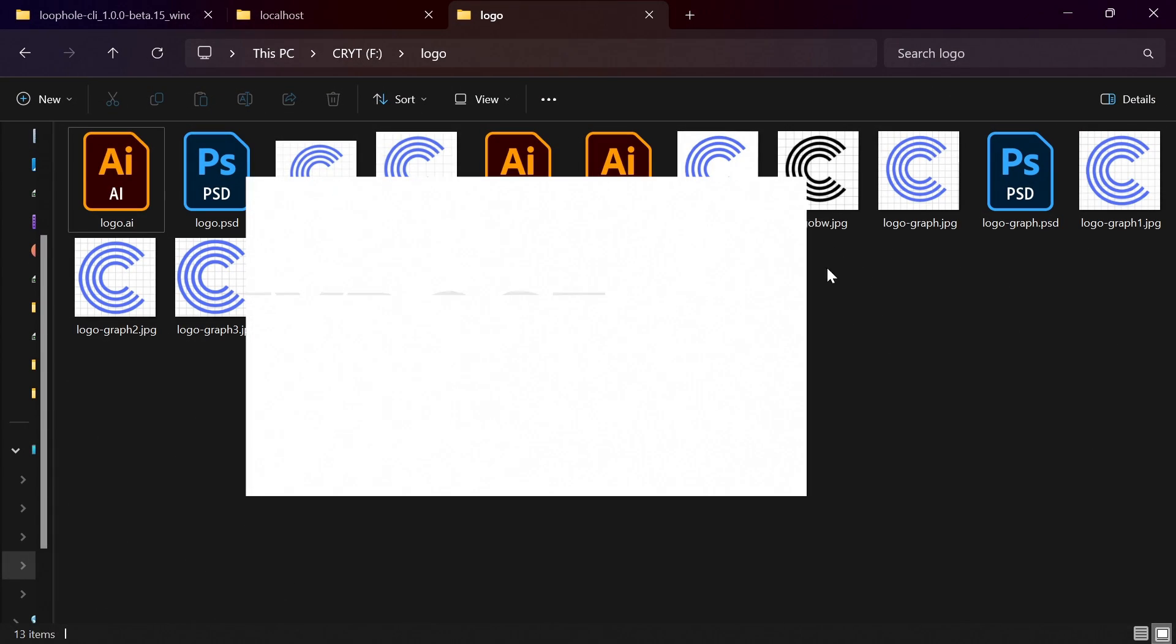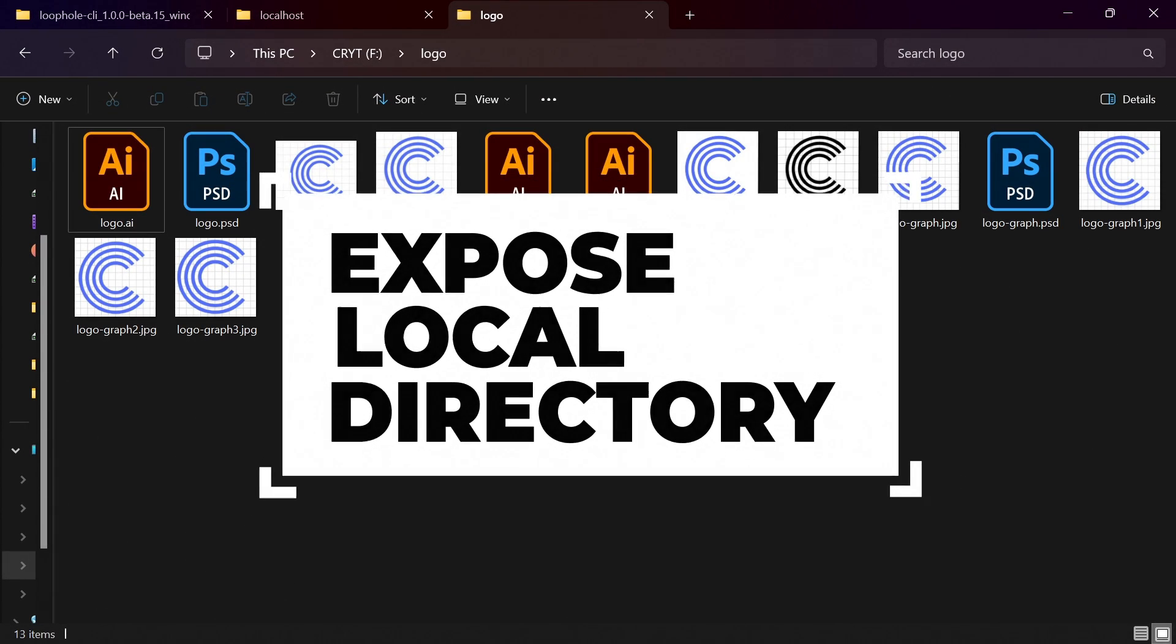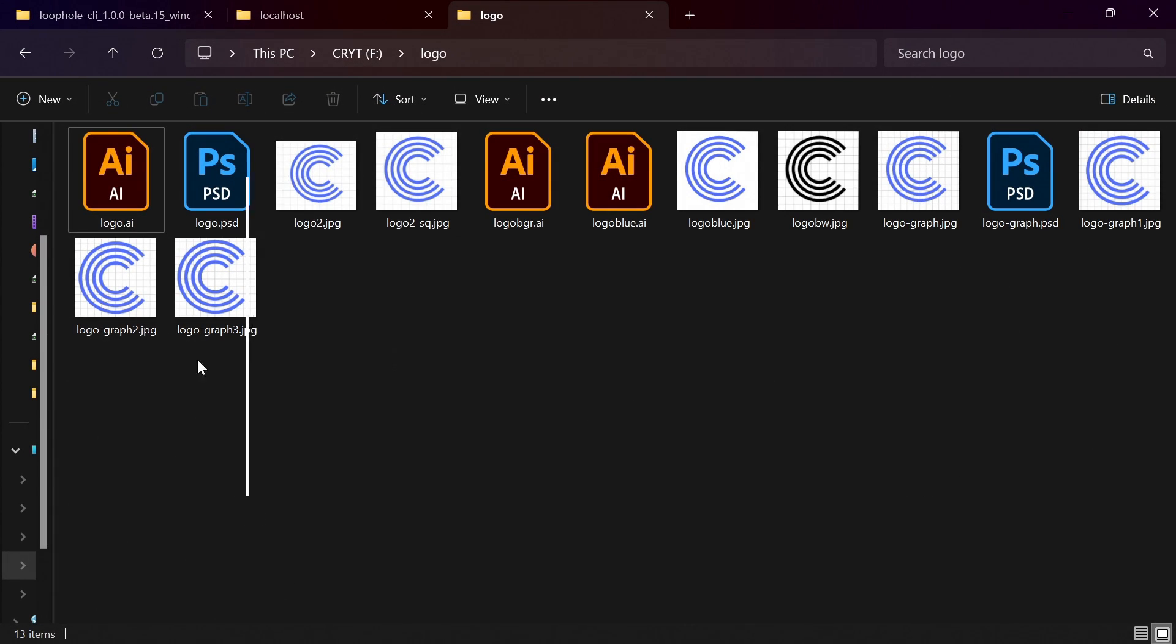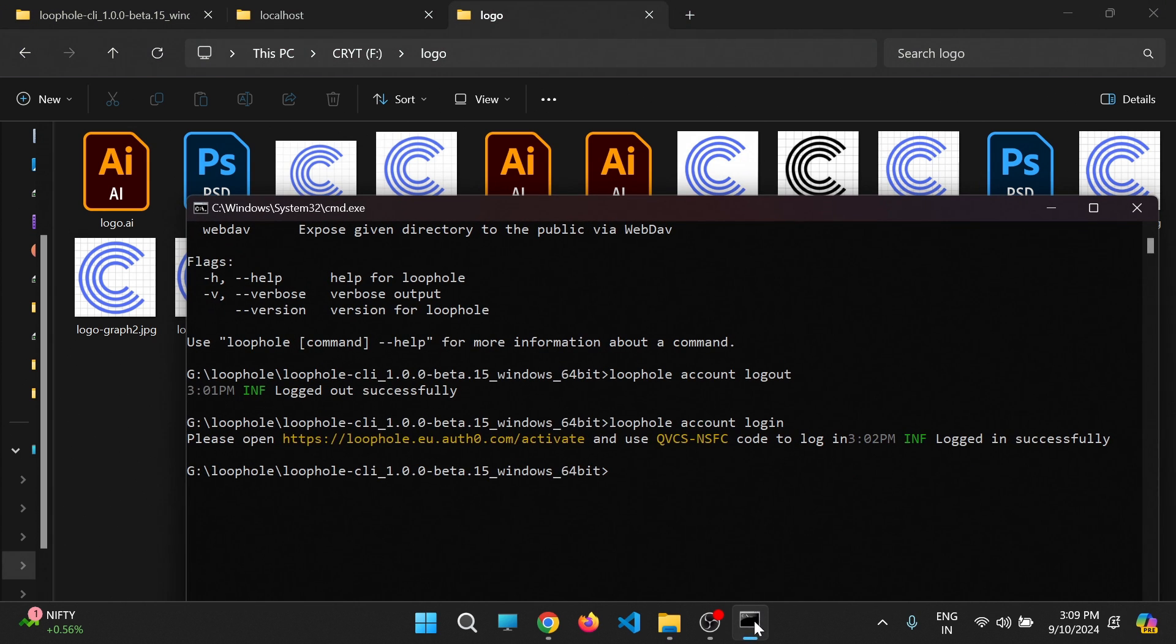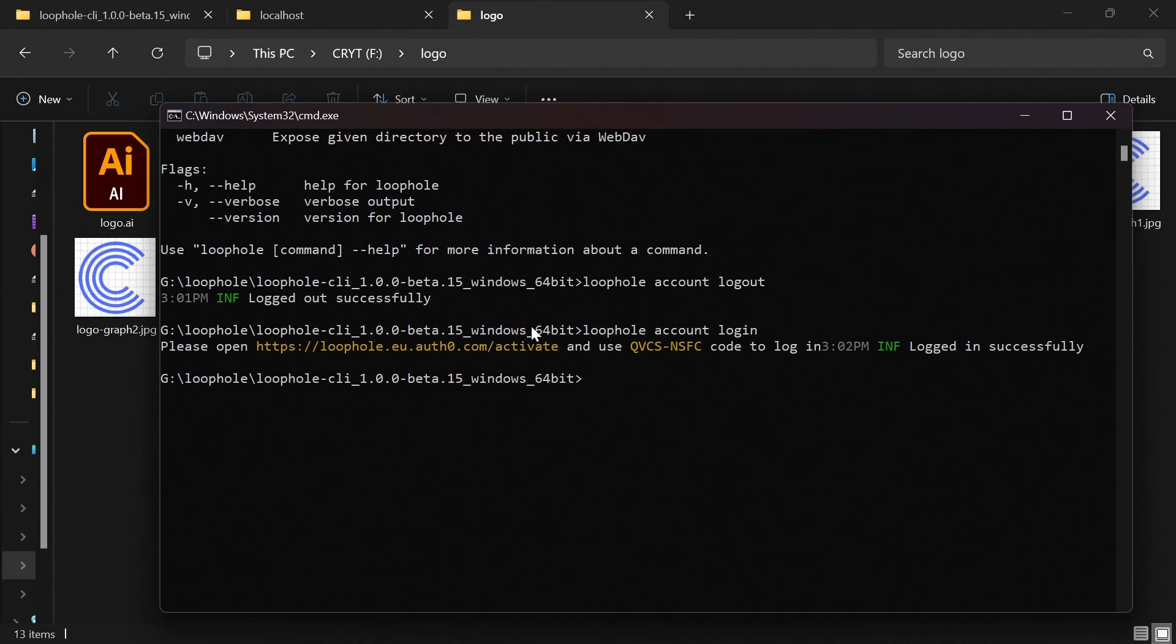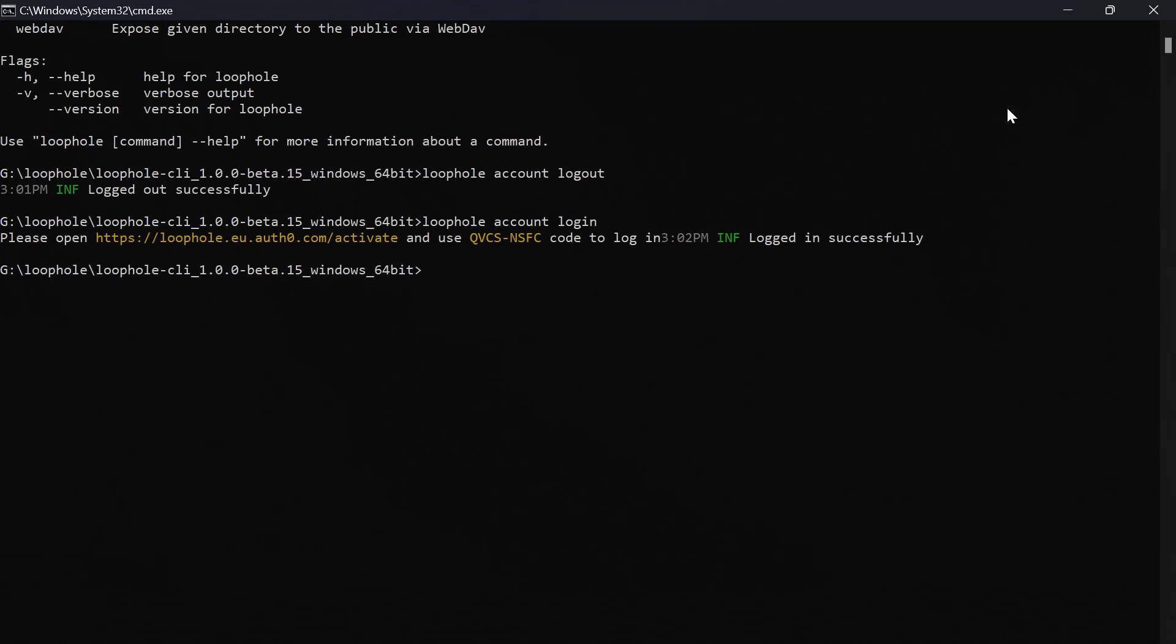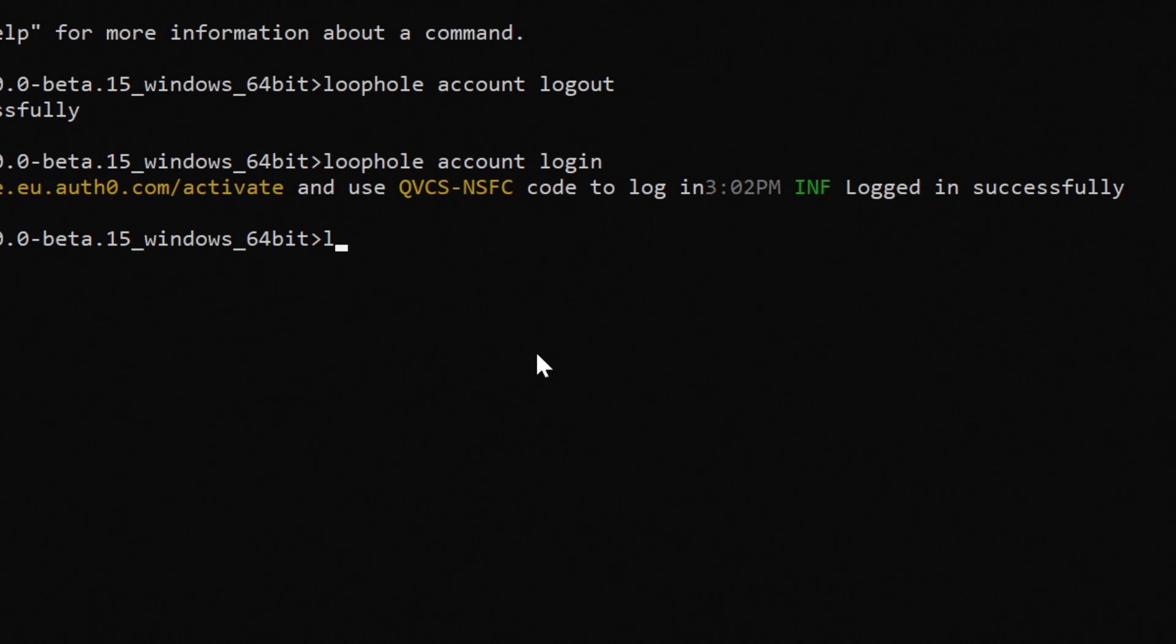Now I will show you how can you expose this directory over the internet so that anybody can download the files. Open the terminal again where you used to log in loophole. You do not have to log in again and again. You have to log in just once. I will make it big and show you. See carefully.